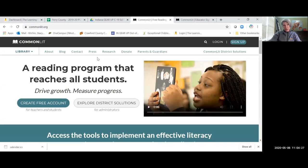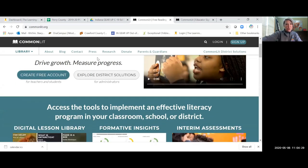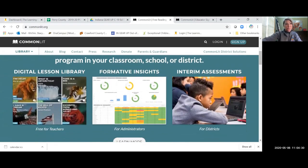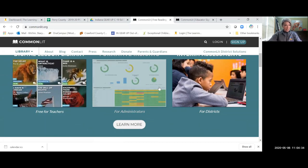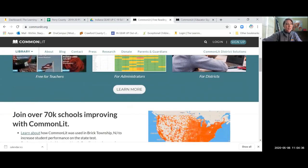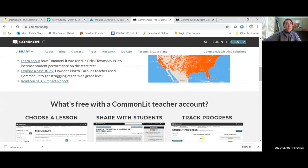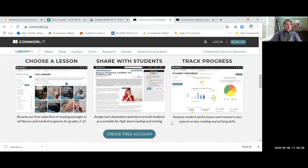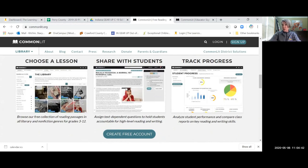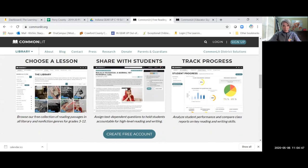What is so nice about this, if you look down, here's your digital lesson library. This gives you all kinds of data. So you can choose by a lesson. You can share it with your students and you can share it very easily and upload your roster through Google Classroom and Clever.